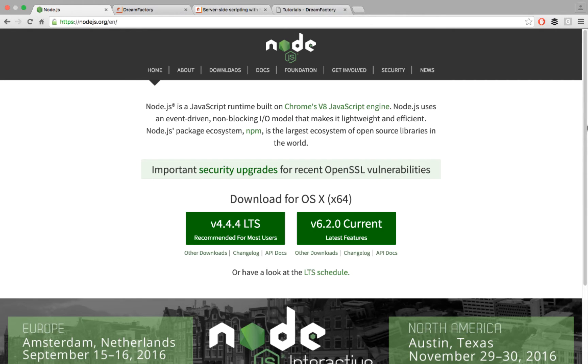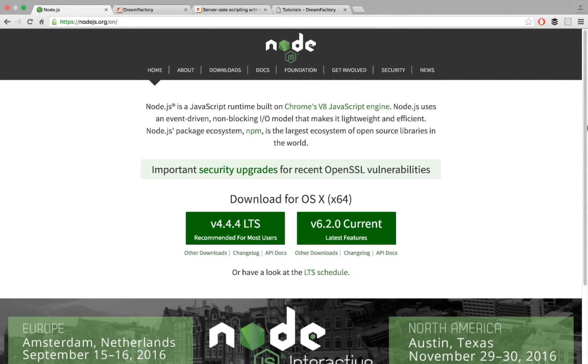The first thing you need to do with DreamFactory is make sure that you have Node.js installed on the server or on the local machine where you're running DreamFactory. If you don't already have Node installed, just go to nodejs.org and follow the directions for your operating system to install it.